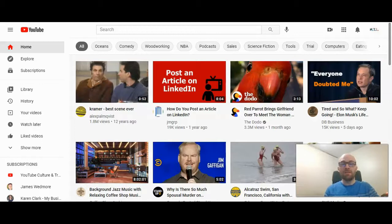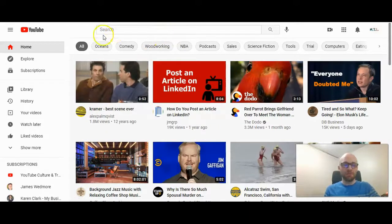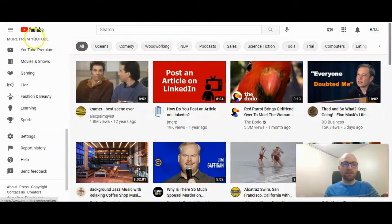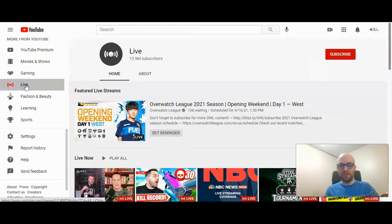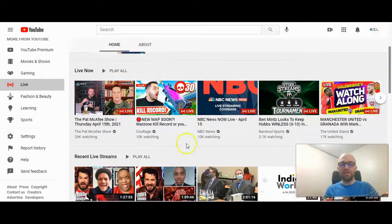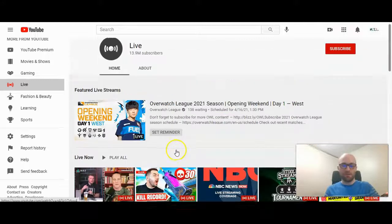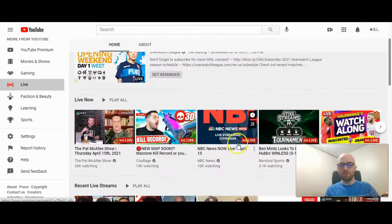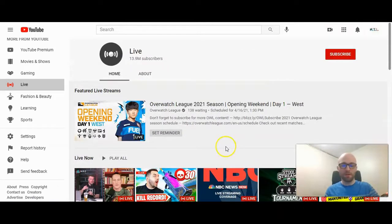So I'm at my home screen here. This is what you should see when you log in to YouTube. If you look at the left navigation bar, you can scroll down and under 'More from YouTube' you can find Live. Click Live here, and then these are all the live events that are happening right now.